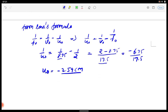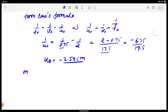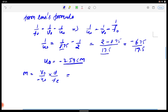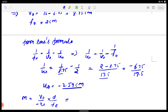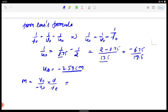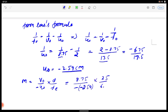Finally, the magnifying power for the infinity case uses the formula: M = (VO / −UO) × (D / FE). Here VO = 8.75 cm, UO = −2.59 cm, D = 25 cm, FE = 6.25 cm.